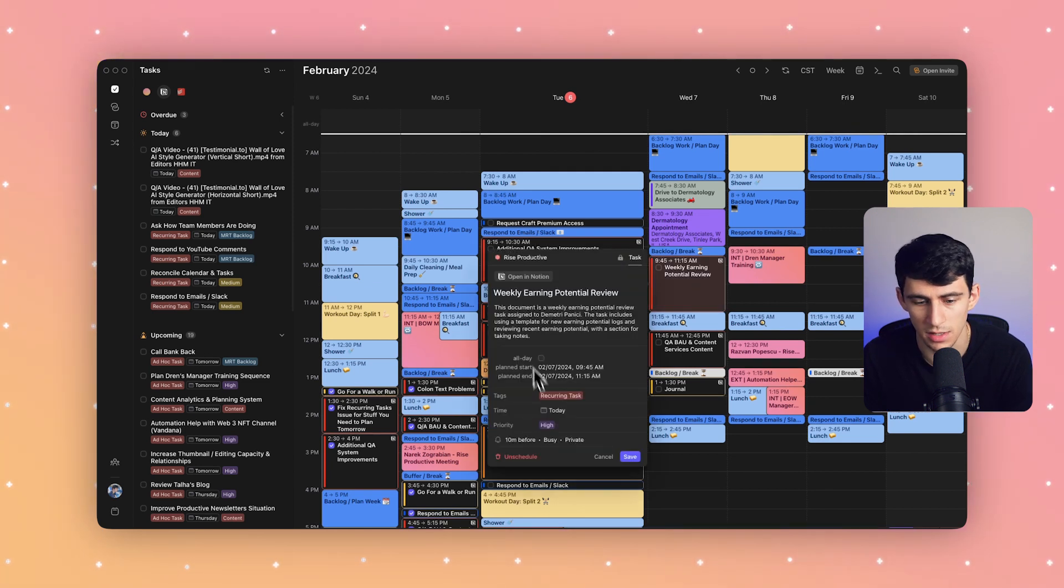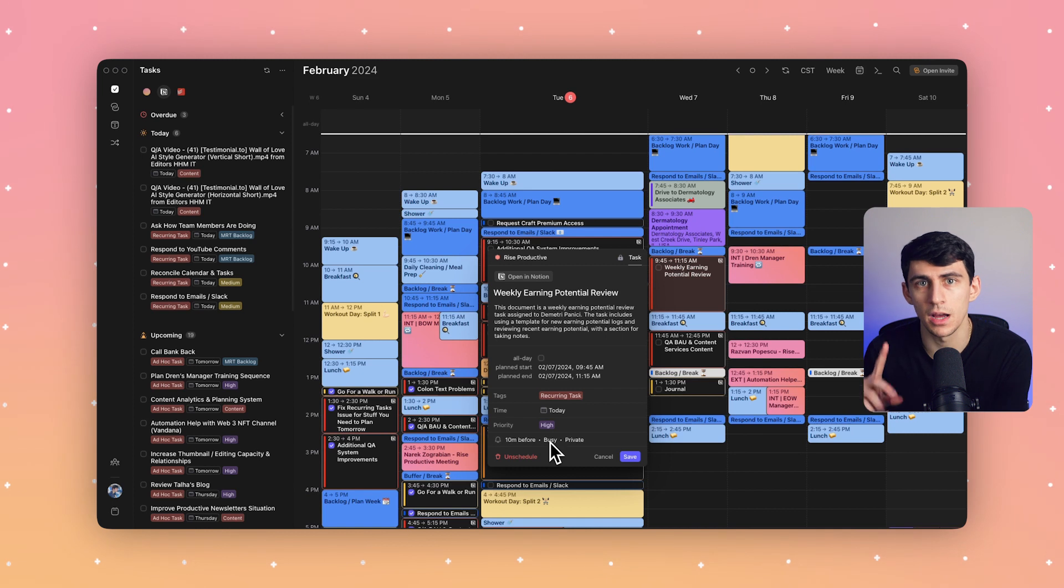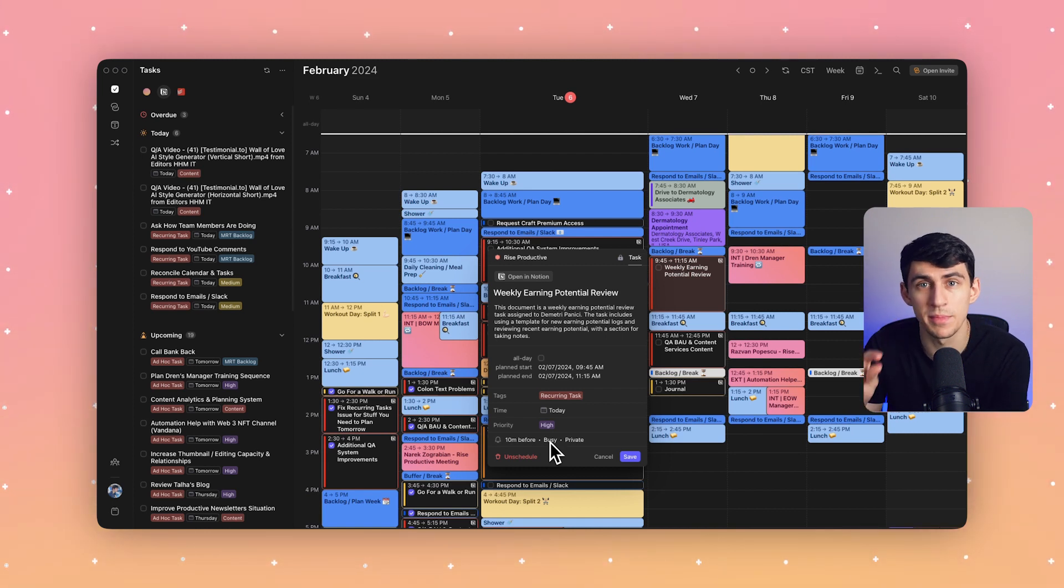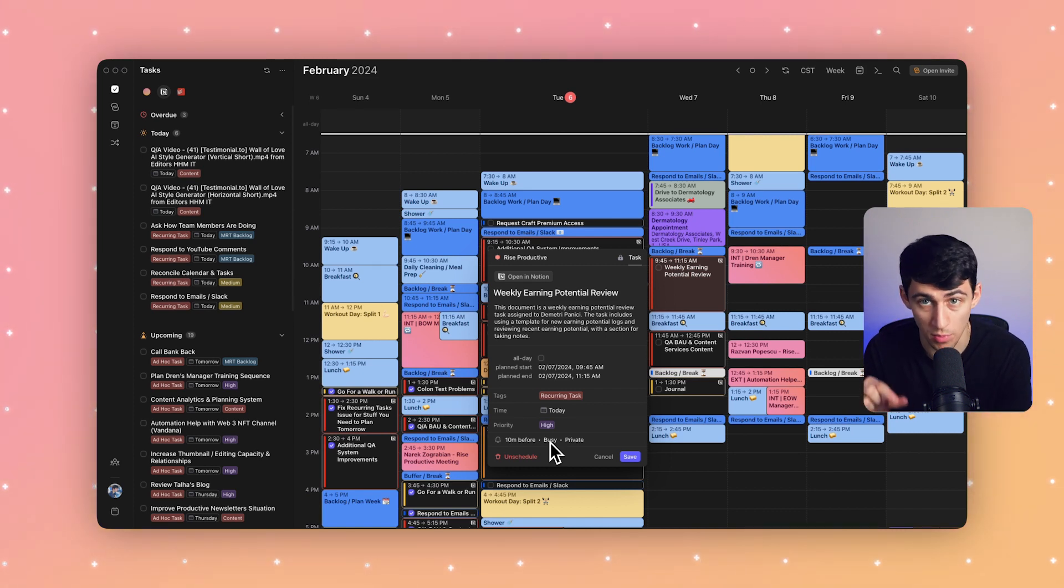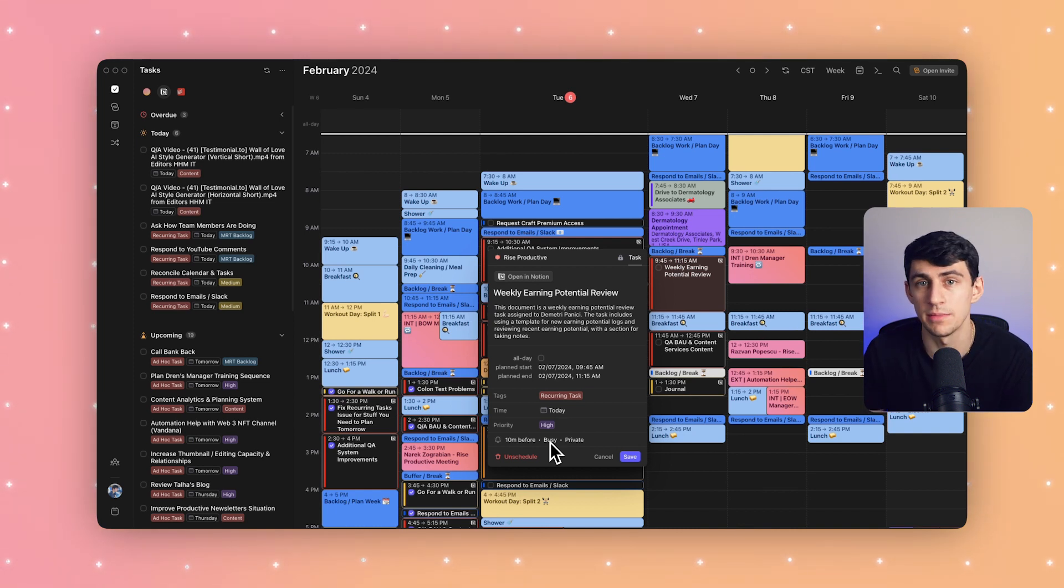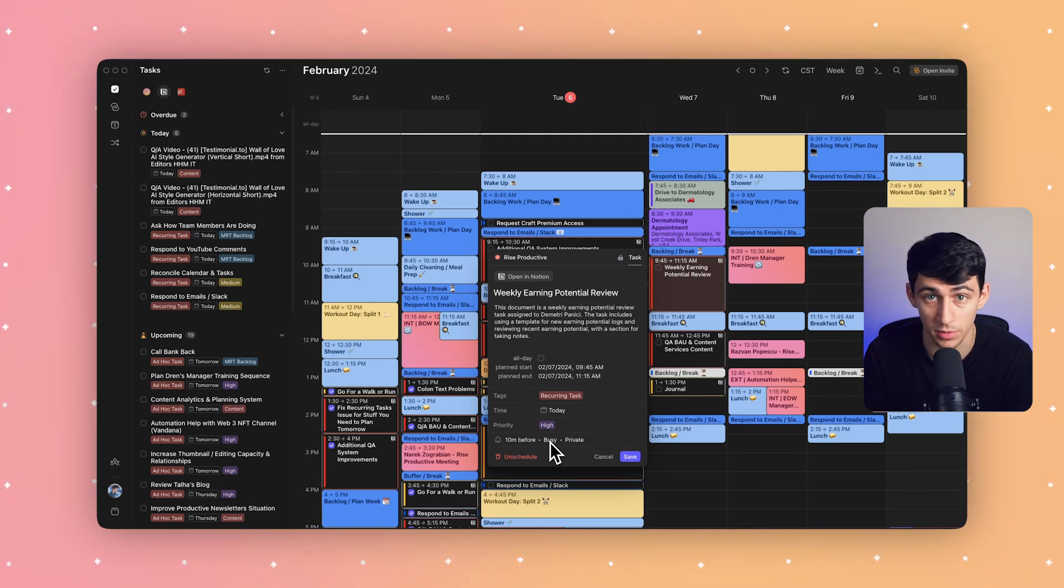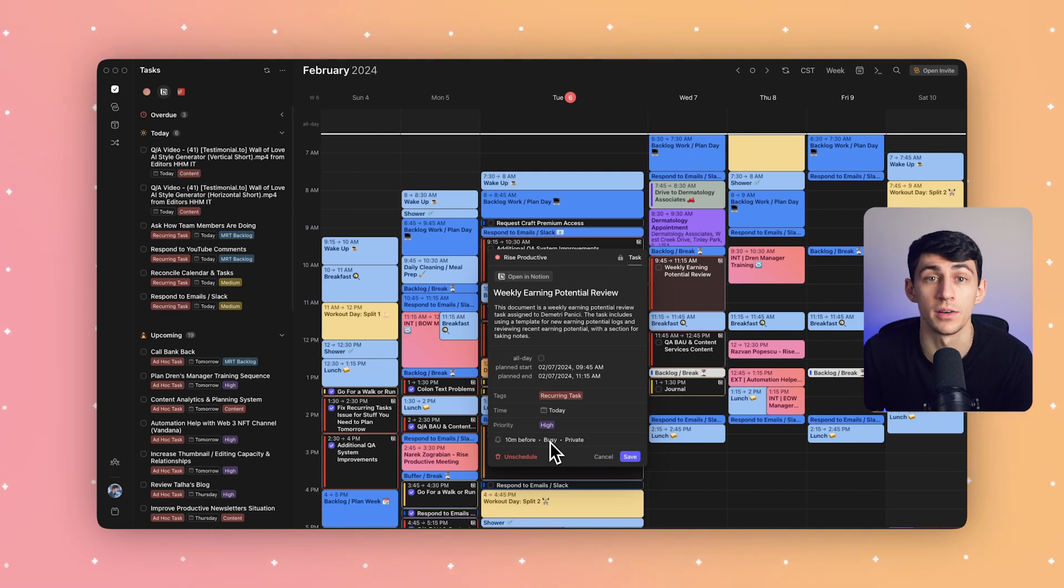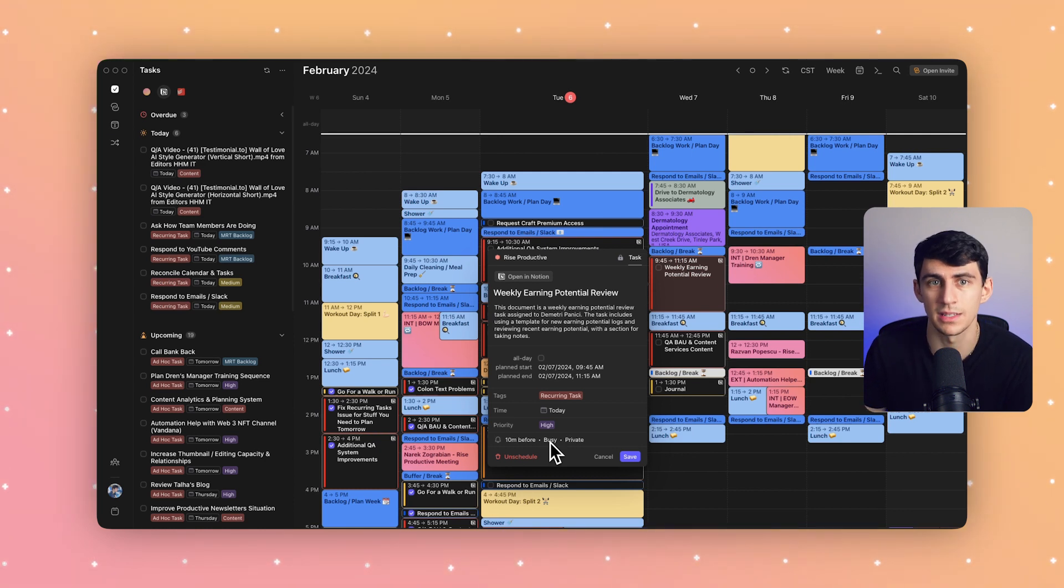You'll see that it's marked as busy. This is based on my default settings because I like to make sure that the time I'm dedicated to important tasks doesn't get booked over with calls and meetings. Now if my team member checks to see when I'm available to meet, this time slot appears busy.